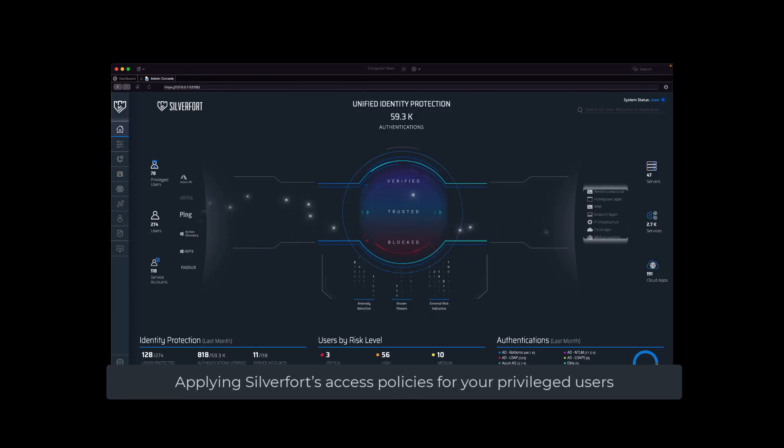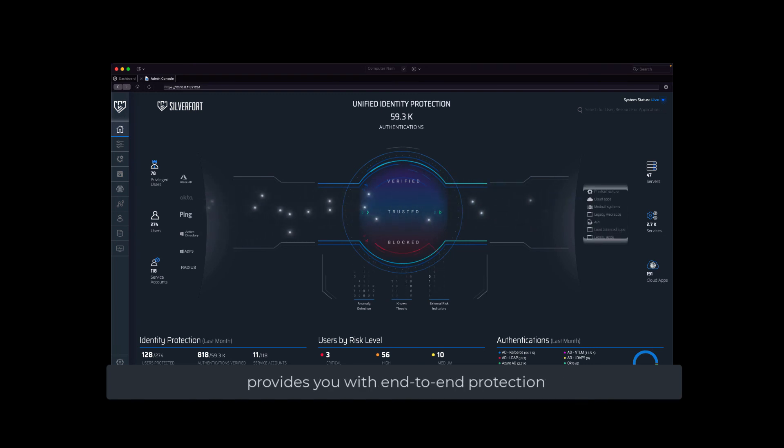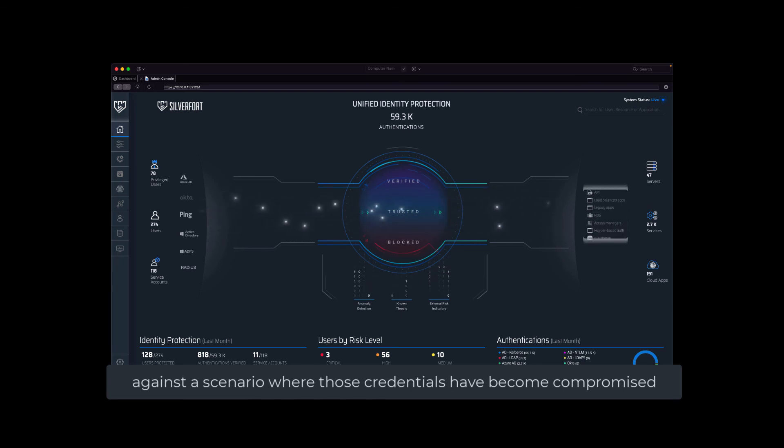Applying Silverfort's access policies for your privileged users, both human admins and service accounts alike, provides you with end-to-end protection against a scenario where those credentials have become compromised.